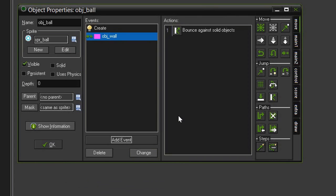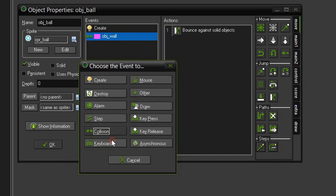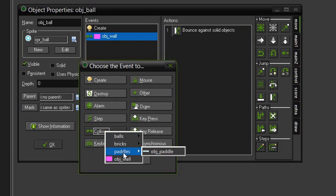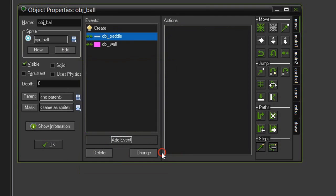Then we need to make it bounce against the paddle. So add event, collision, come to our paddles, object paddle. And just like we did in the pong game, we want the ball to bounce off at a different angle depending on where on the paddle it hits.